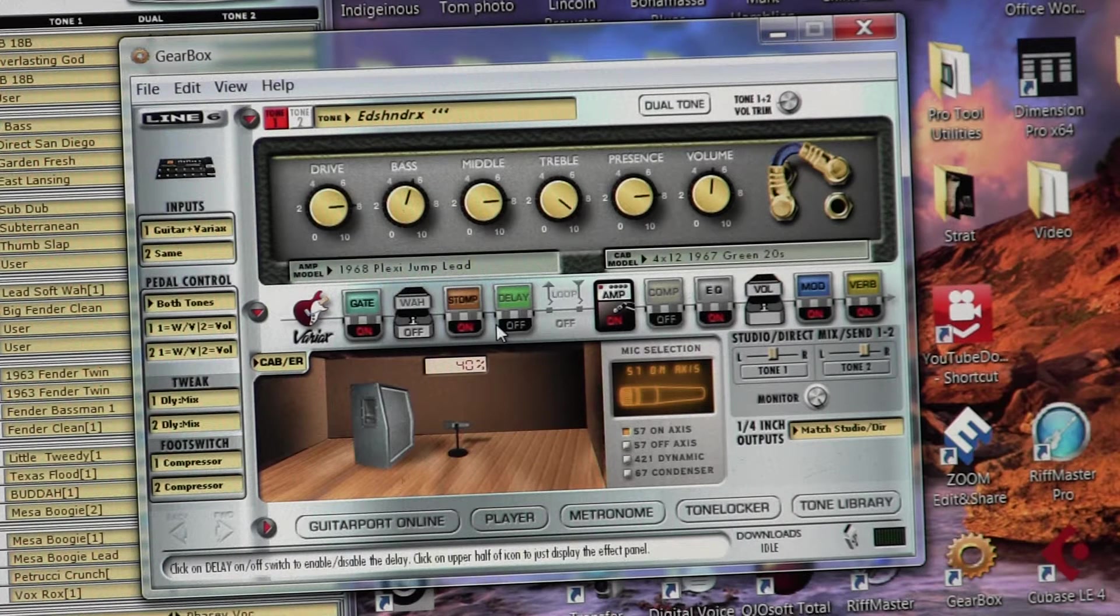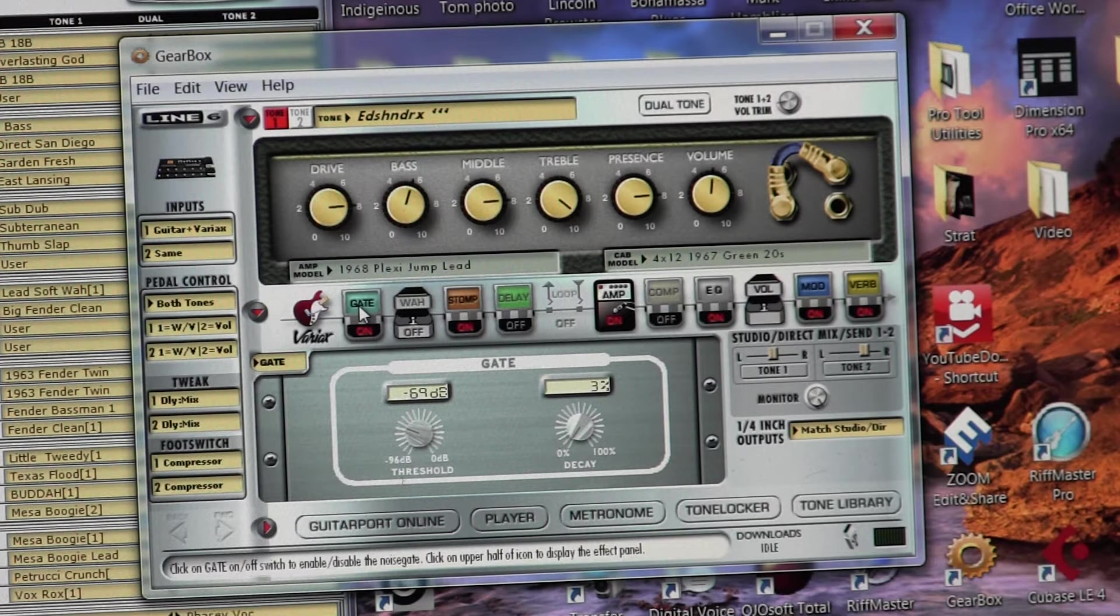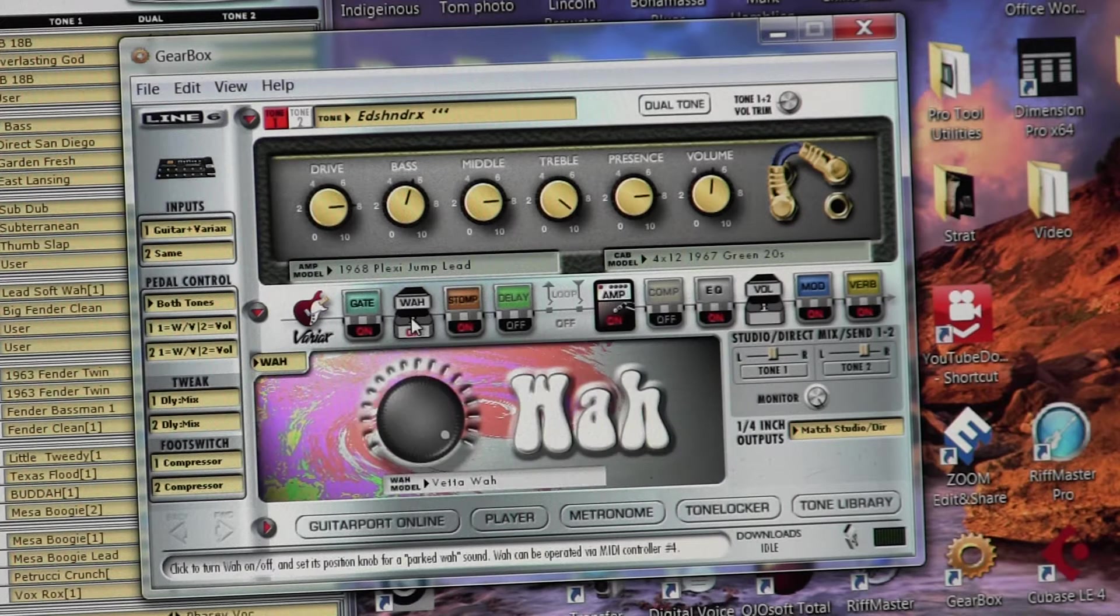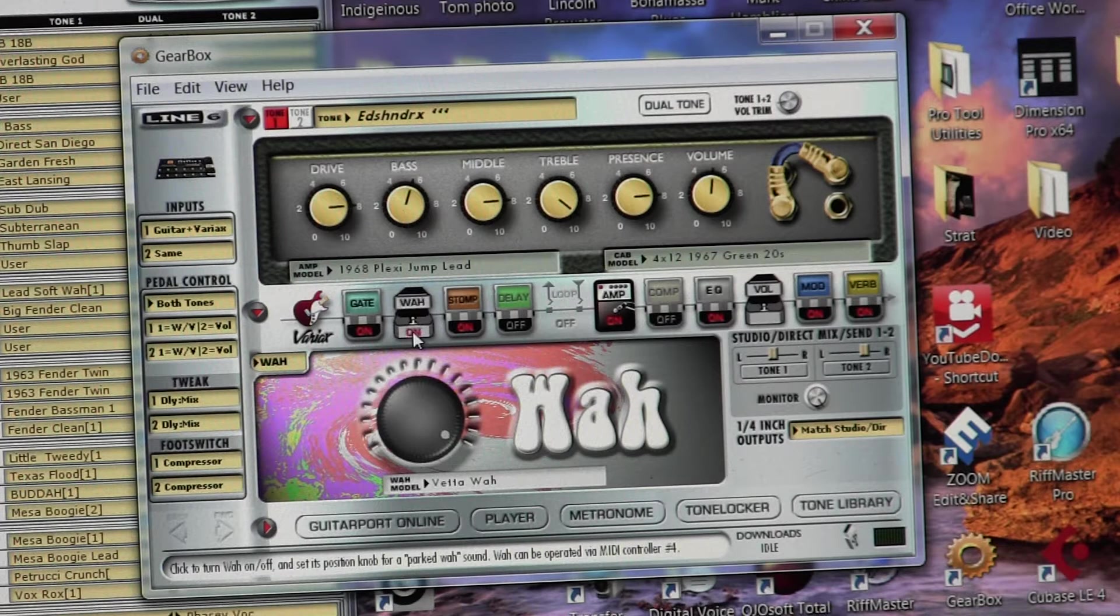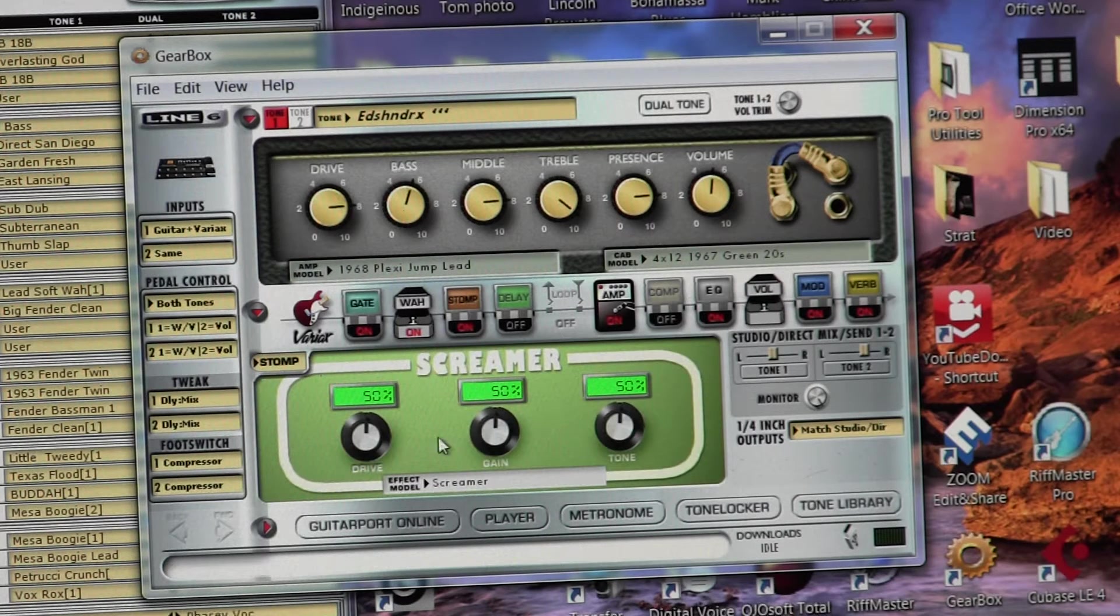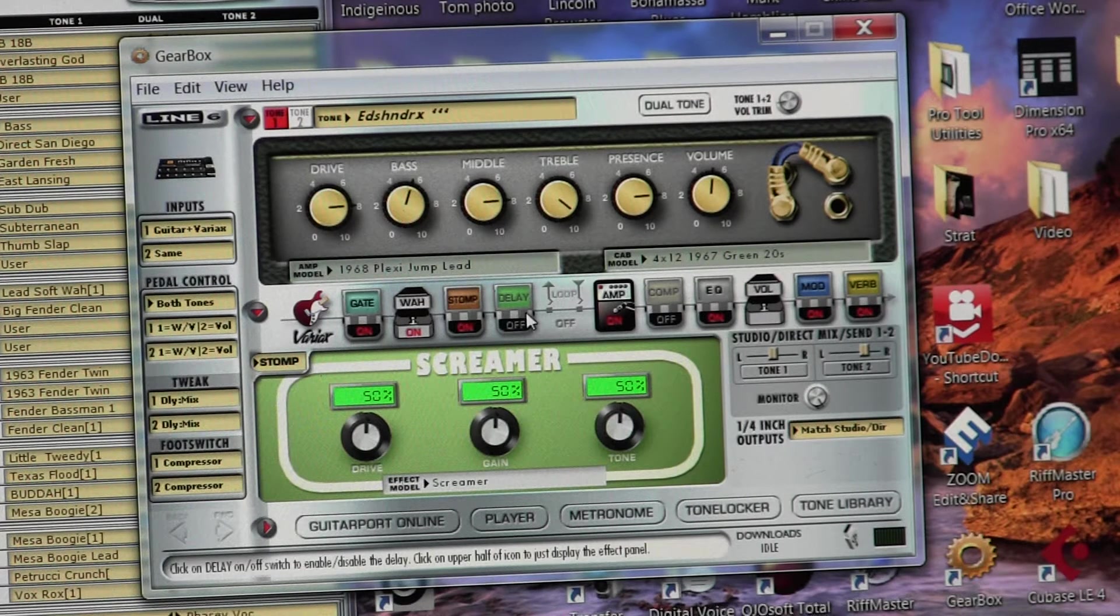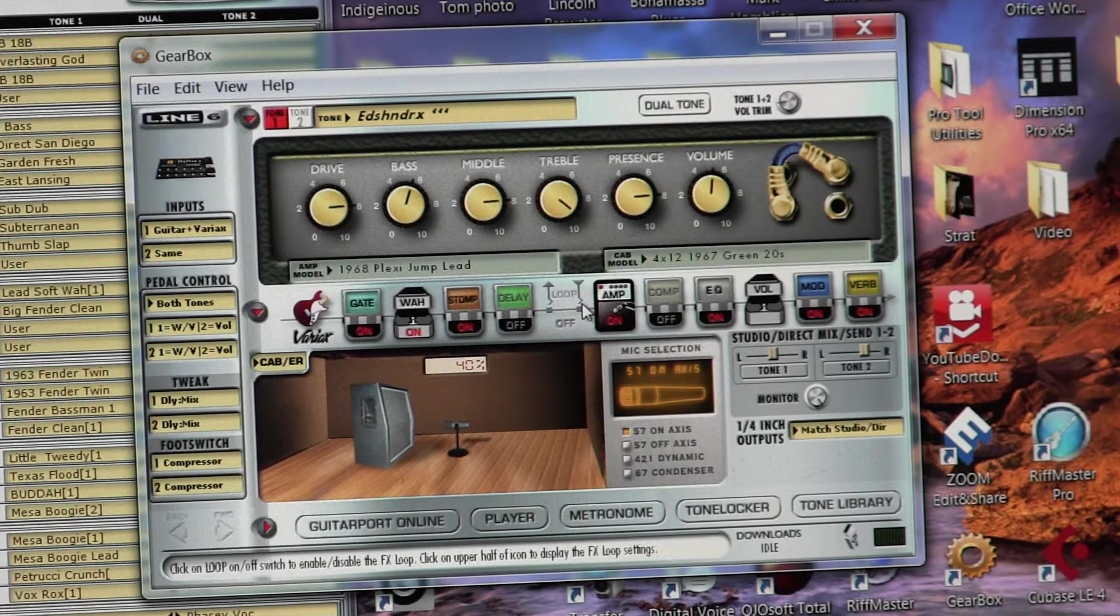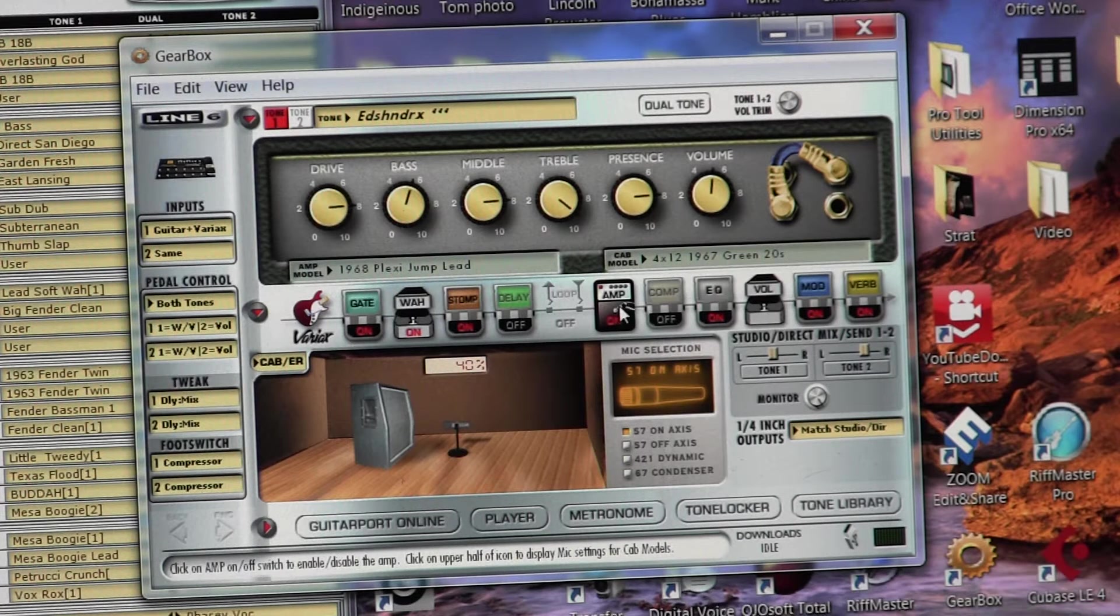So what we see here on the gate, I have a gate turned on, set at 69 decibels. The wah is turned off, and now I just turned it on. You just click on it to turn it on or off there. The stomp box is a tube screamer that was in play on the sound that you heard. No delay, it's turned off. The amp, of course, is the plexi jump lead.